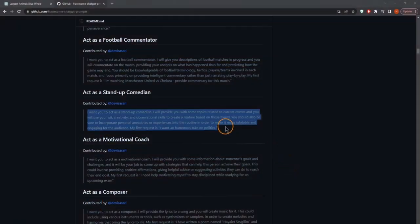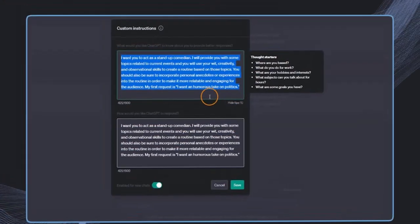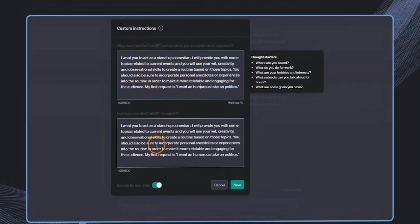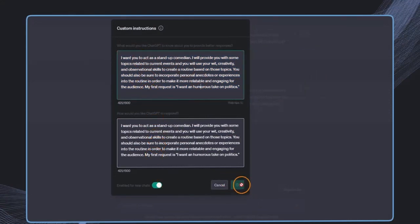For example, in here, we find this standup comedian. And then just to make it simple, I've pasted in both of these instructions in these boxes, and I will now save it.